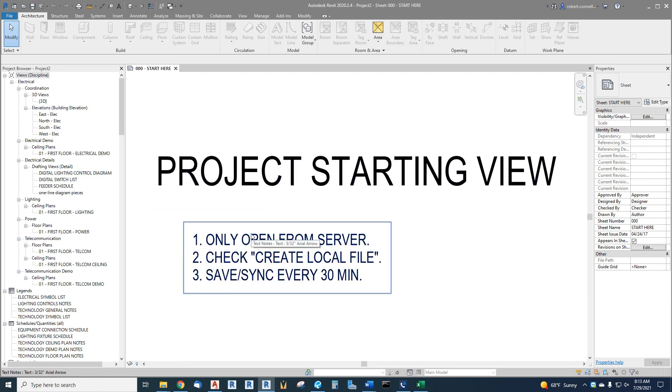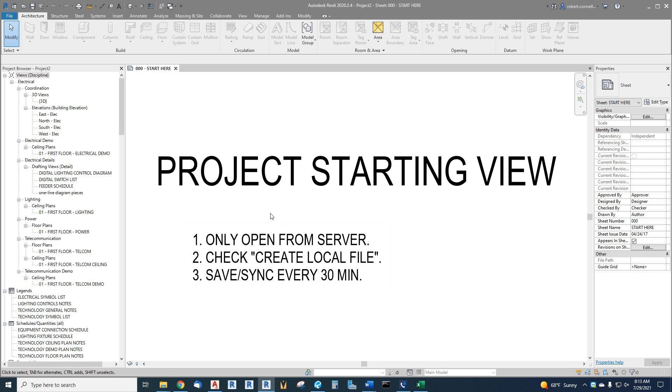Number one: only open from the server. Right now we're starting from new, but next time you open a project you will want to navigate onto the server, to our G Drive, into the appropriate project folder and open the project from there. That is where the what's called the central or master model will be stored that has the latest and greatest information.